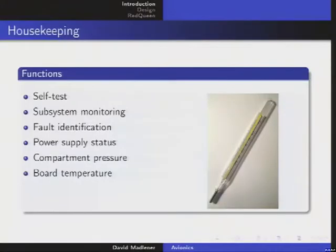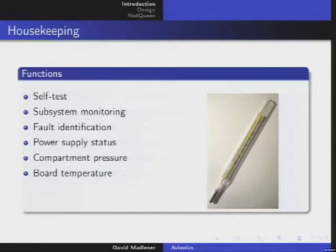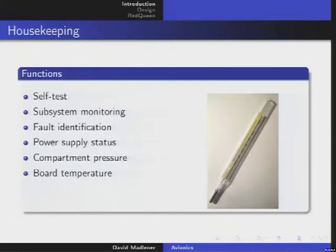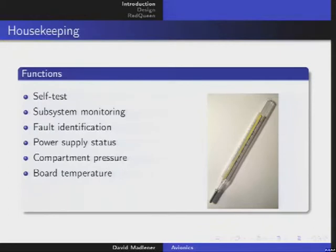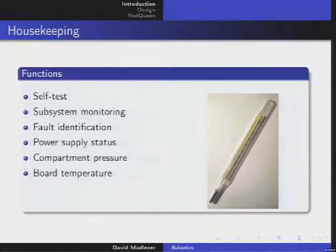Of course, board temperature: if you build avionics, you should put on every board some little temperature sensor just to look at what's happening. If something goes wrong you can look at the temperature, and if it gets higher you know something went wrong at that point and maybe you can take countermeasures.